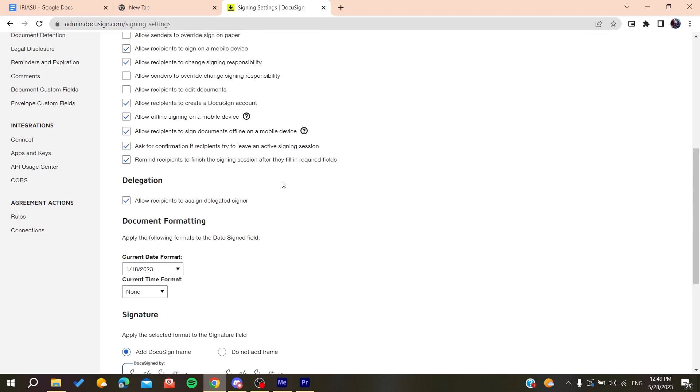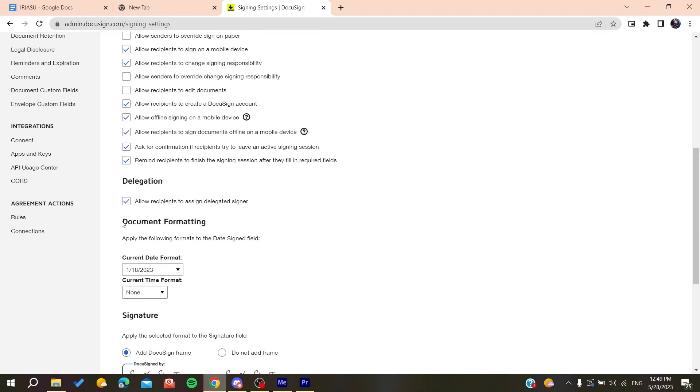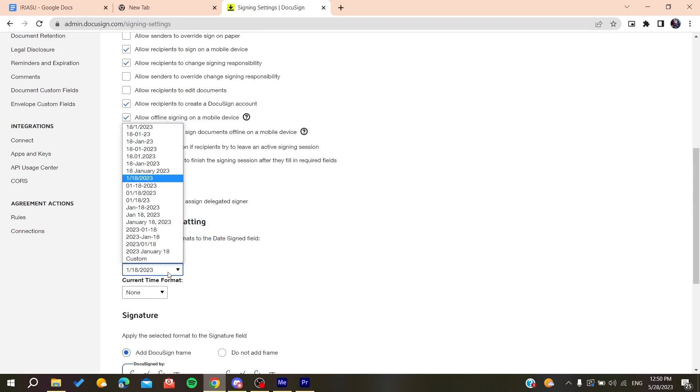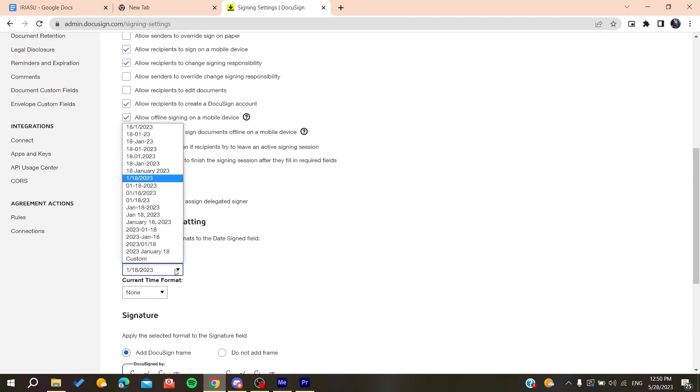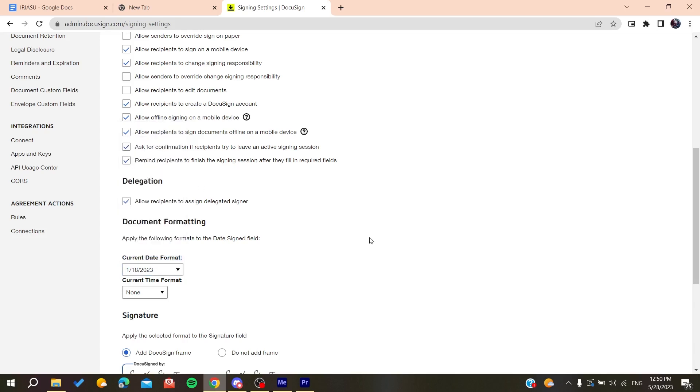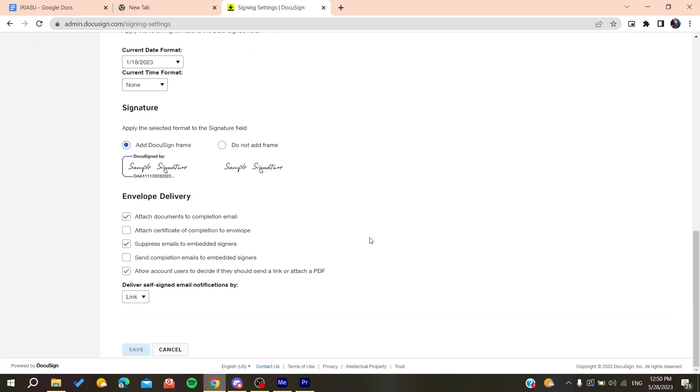Here at the bottom we'll find the format section. Here is the document formatting where you can change the date format for your DocuSign. After you choose, go down and click save.